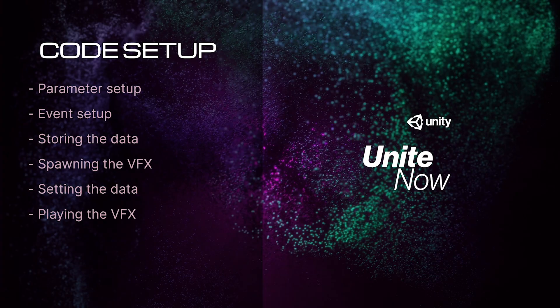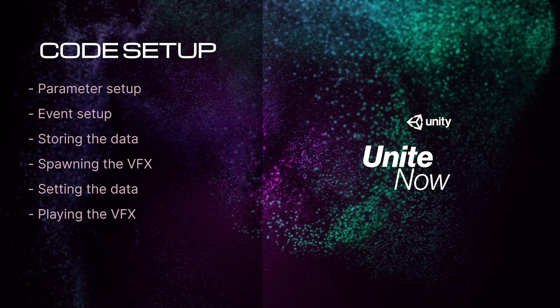Now let's dive into the code setup of how we data drive our explosions. Here's a quick agenda of what we're going to talk about today, including parameter setup, event setup, how we store our data, how we spawn the visual effect, how we set the data on the visual effect, and finally how we play the visual effect.